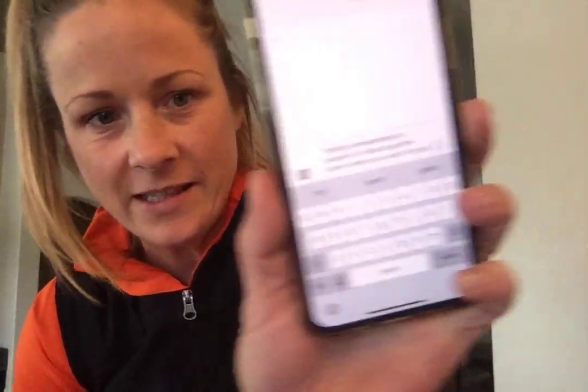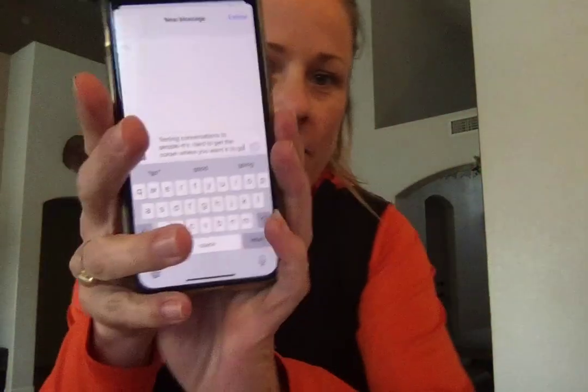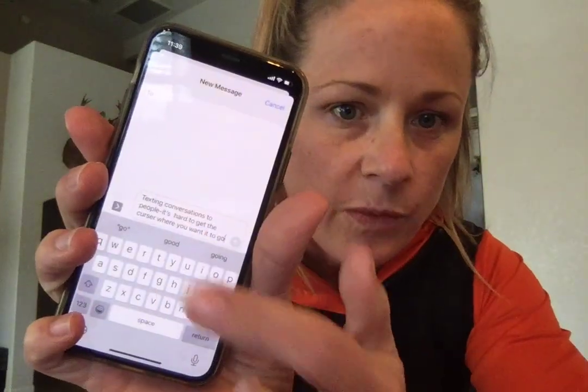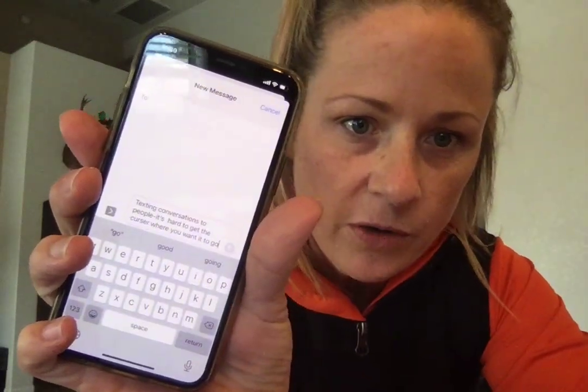Hey y'all! Welcome to Tech for Grandma. Today's tutorial is going to be about texting and how to move your cursor where you want it to go.